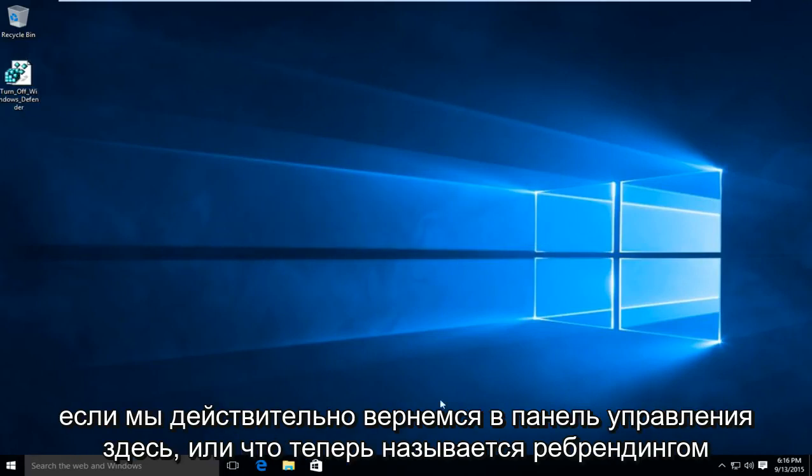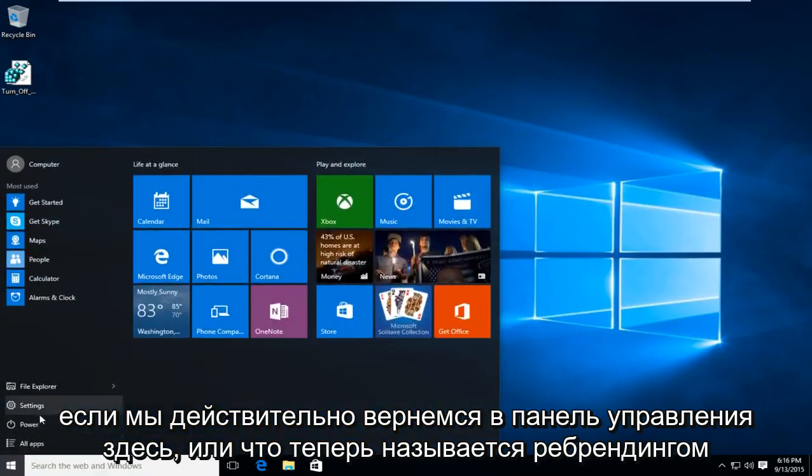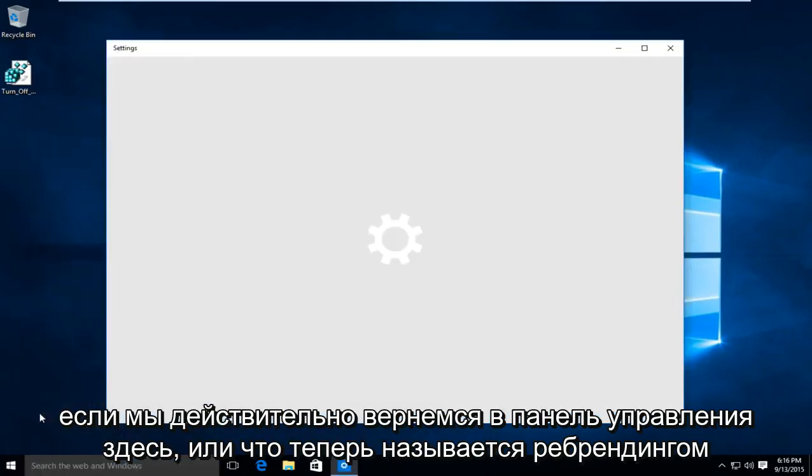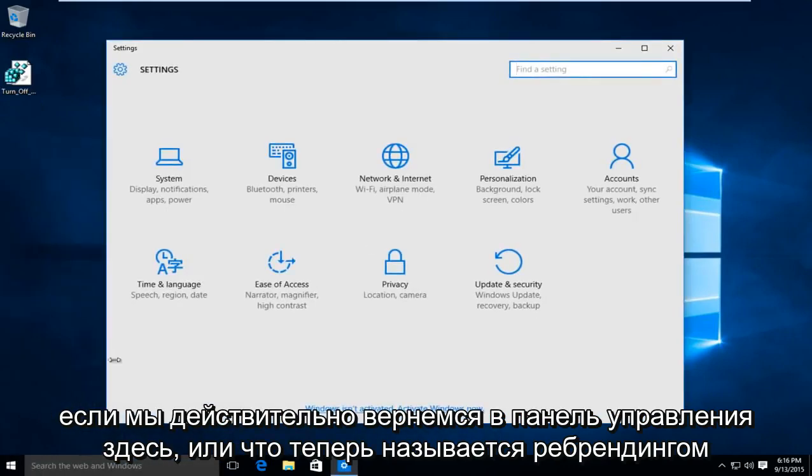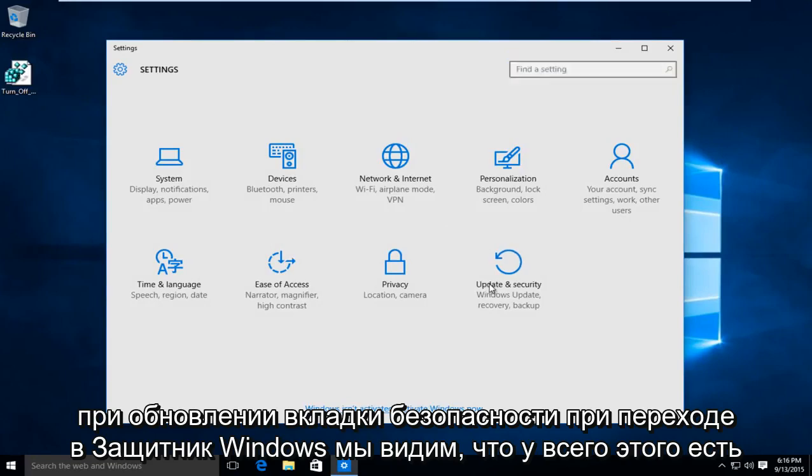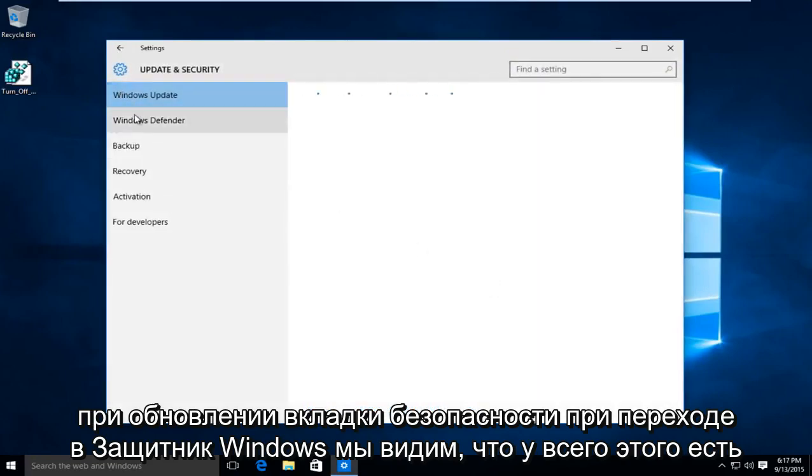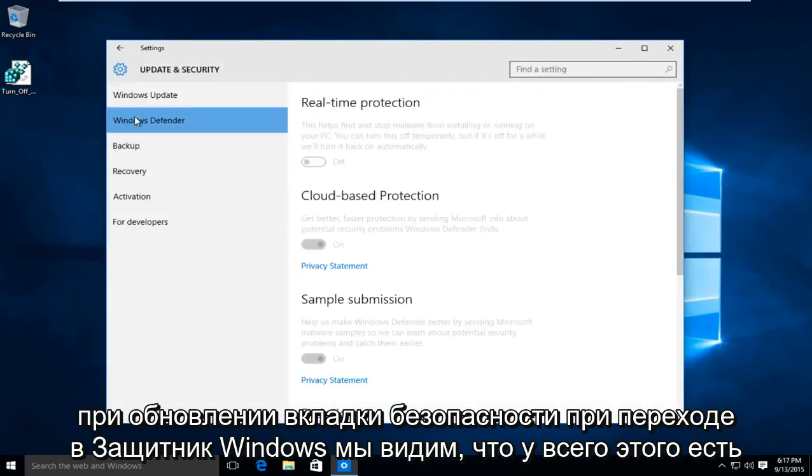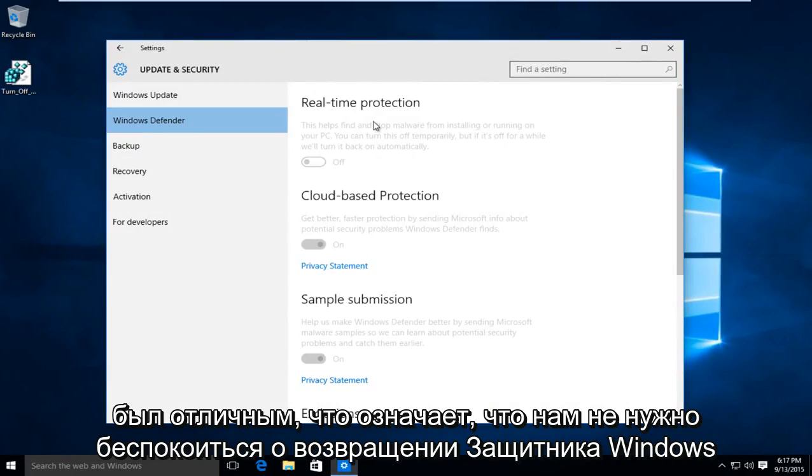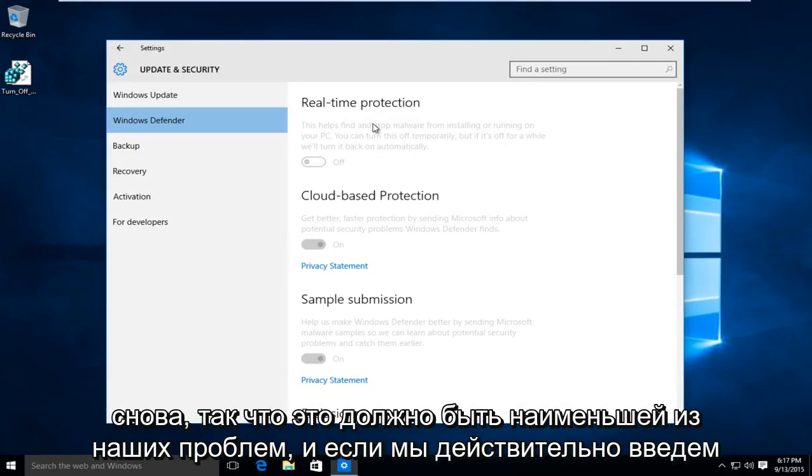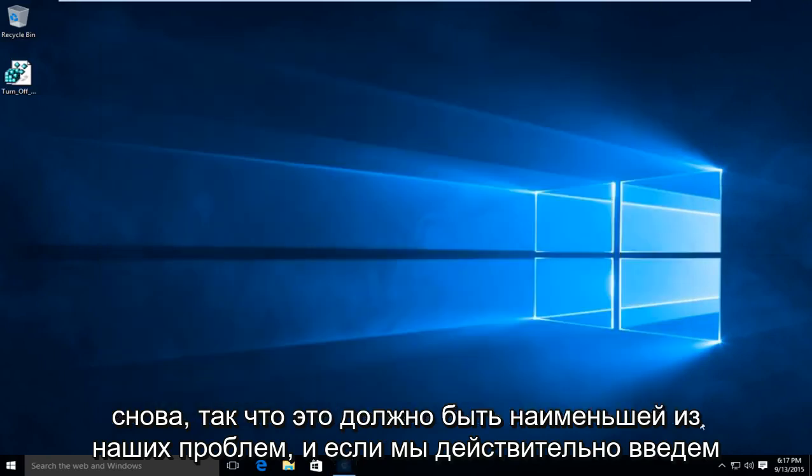So if we actually go back into the Control Panel here, or what is now the rebranded Update and Security tab, going to Windows Defender, we see all this has been grayed out, meaning we do not have to worry about Windows Defender coming back on again. So that should be the least of our problems.